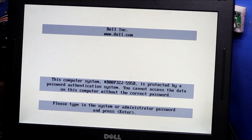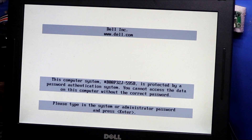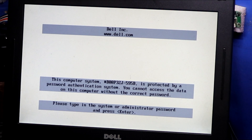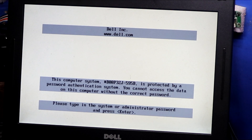This is the new district software. We will use it to break the BIOS password.